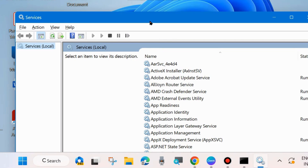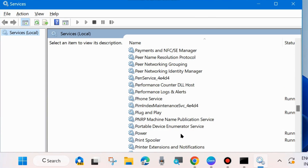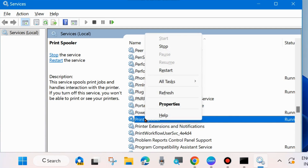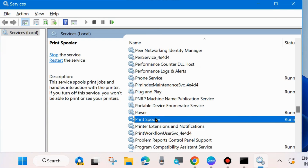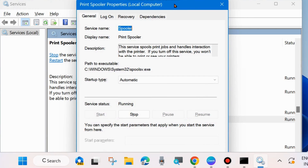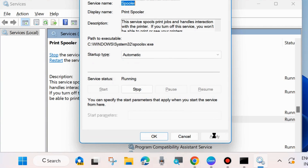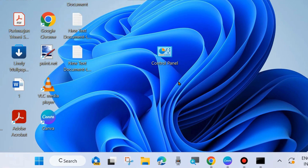In the Services window, scroll down and look for the Print Spooler service. Right-click on it and choose Start. If it is already running, choose Restart. This is the first and initial workaround to fix any type of printer-related error. Double-click on it, set the Startup type to Automatic, and choose Apply and OK to save the changes. Check whether the printer error is resolved; if not, go to the next fix.